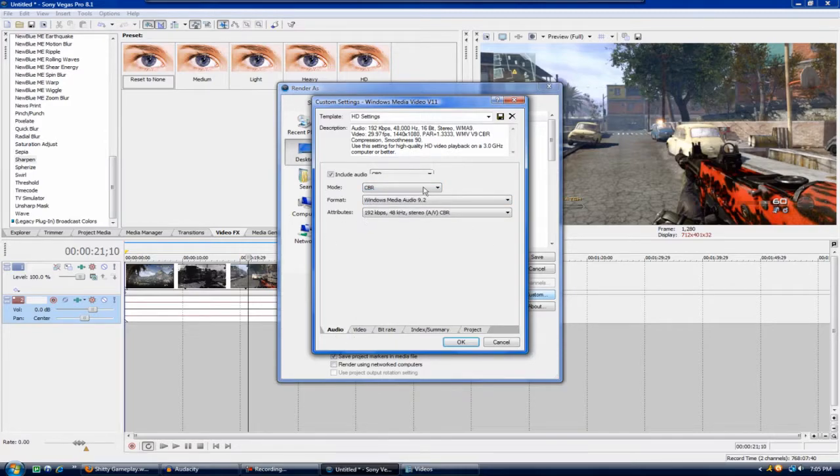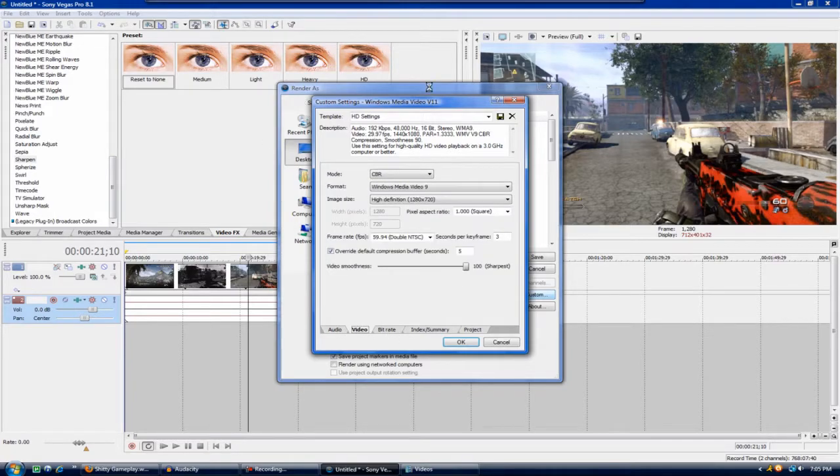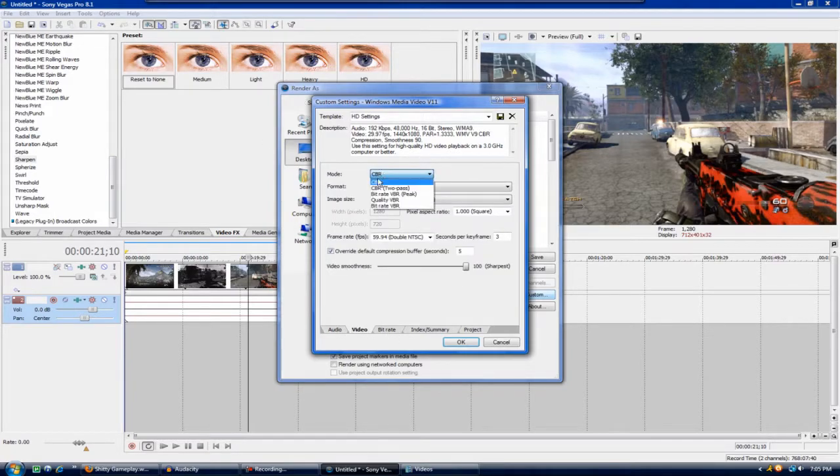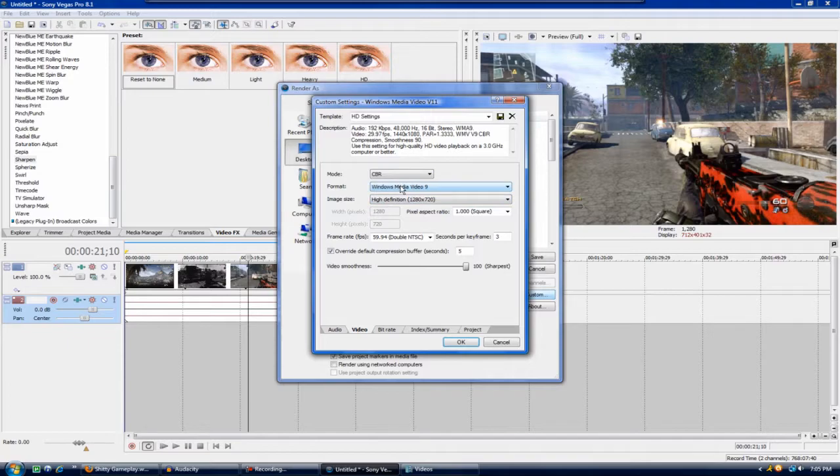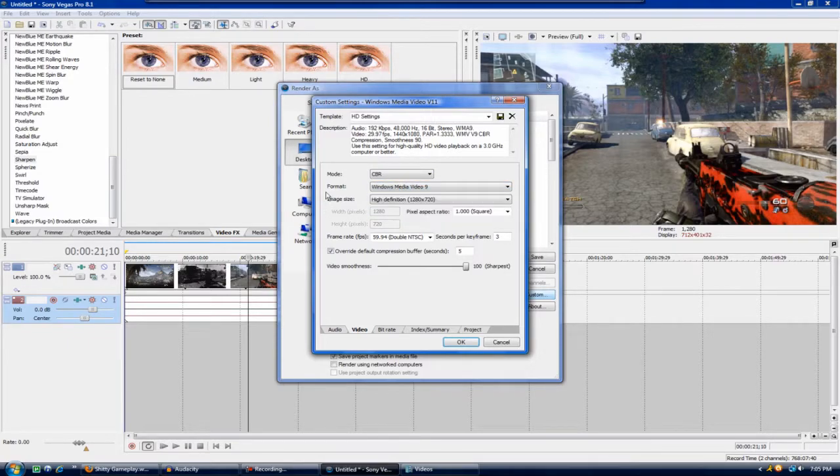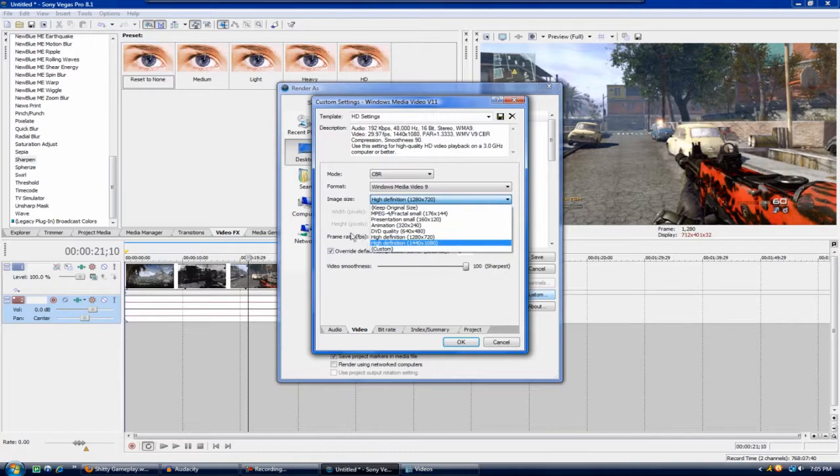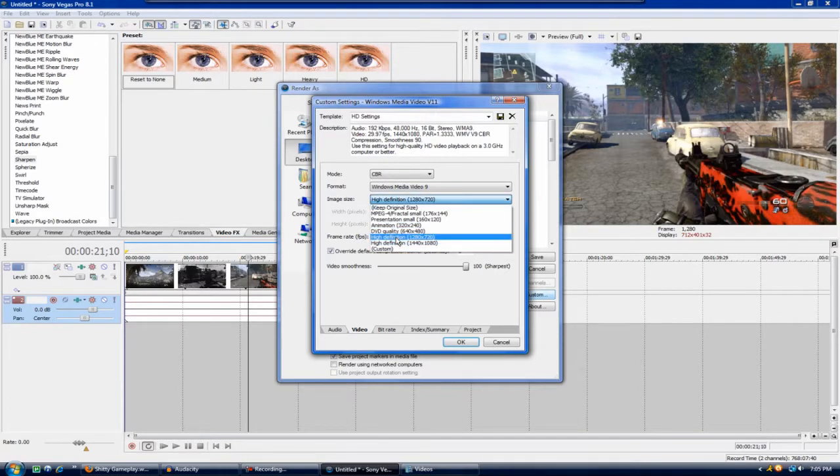Audio, leave exactly the same. I don't change the audio at all, but you guys can just look at these and copy these exactly. Then go over to video, go to CBR for mode, for format Windows Media Video 9, and image size do not go to custom and then 1280 by 720, just click on high definition 1280 by 720.